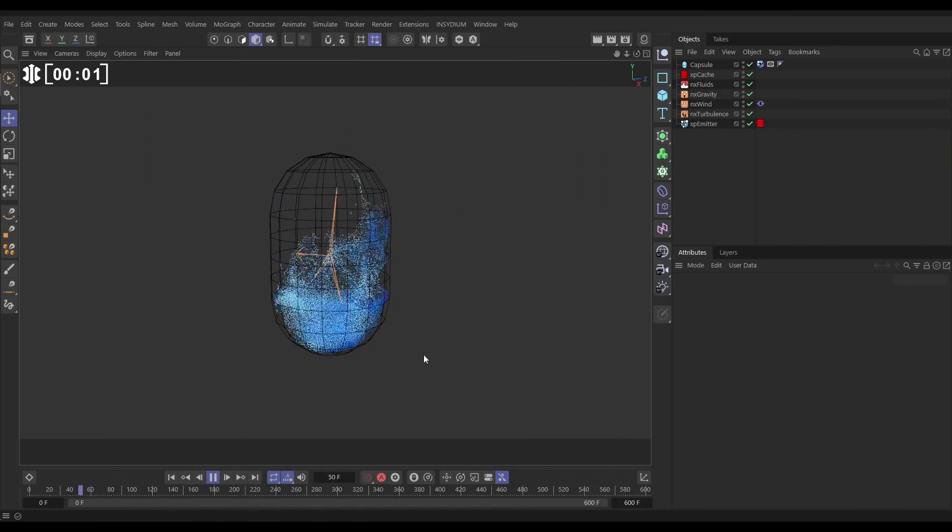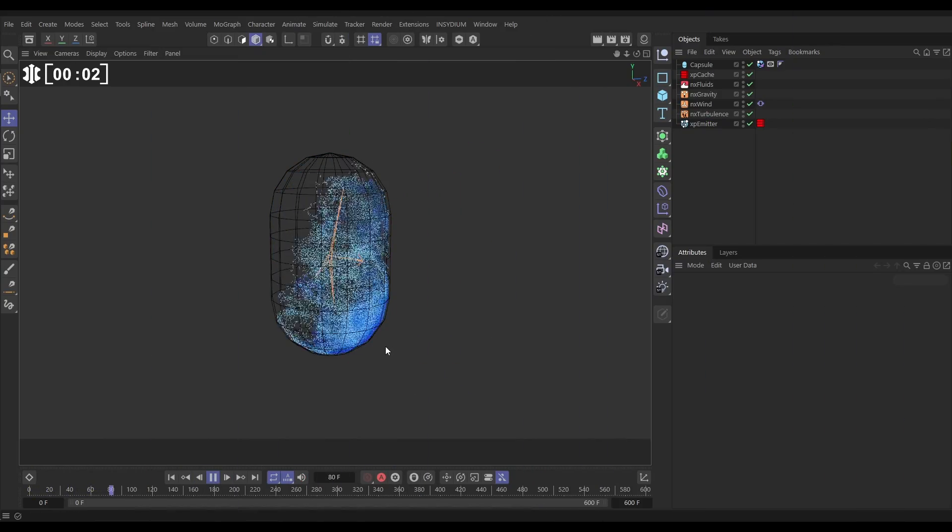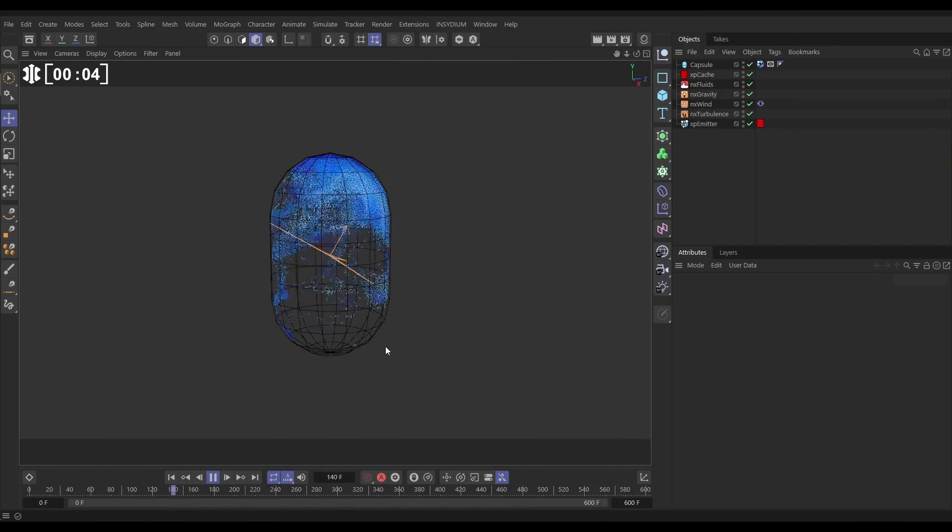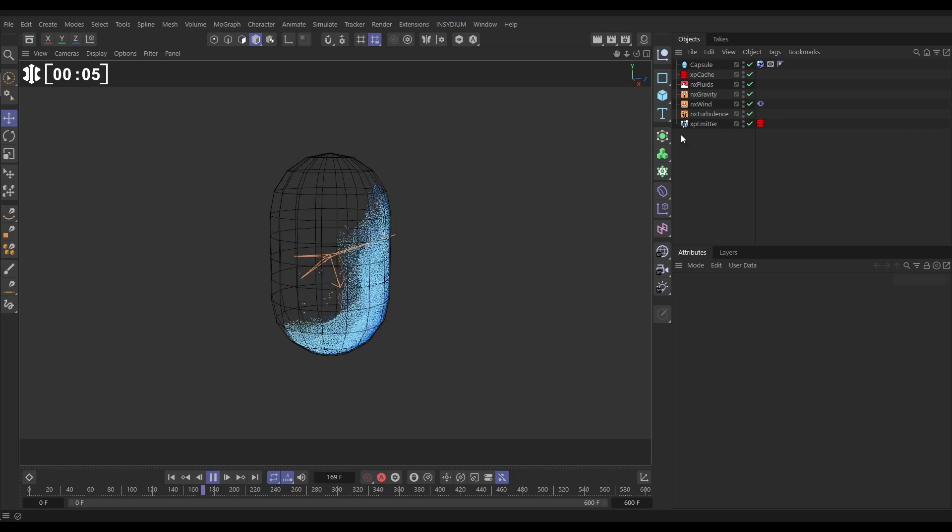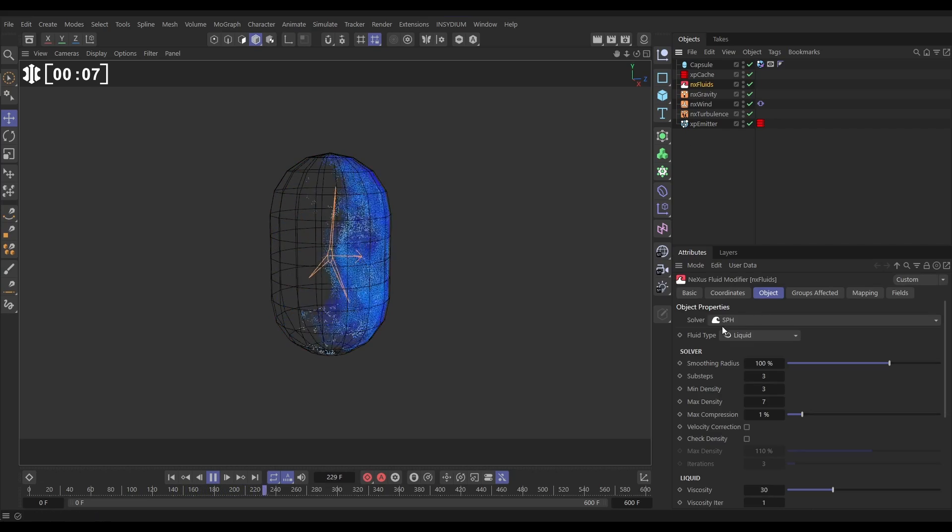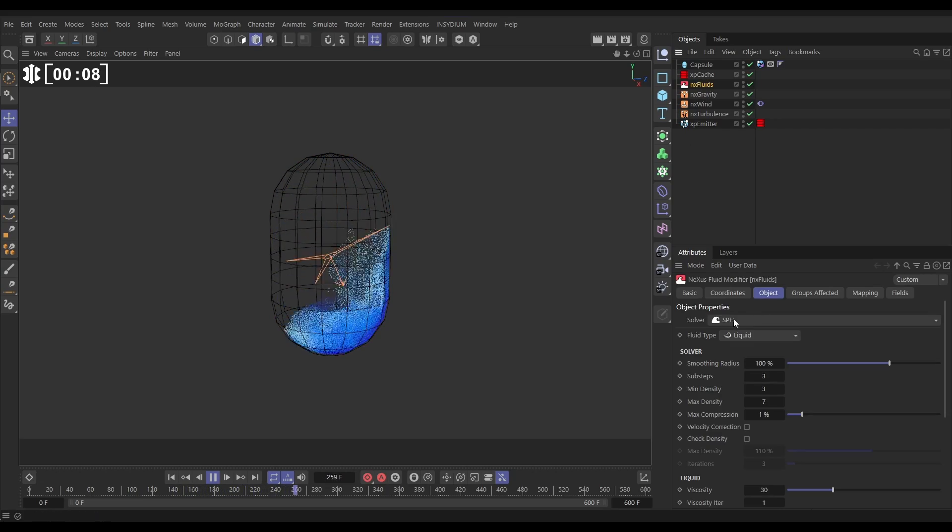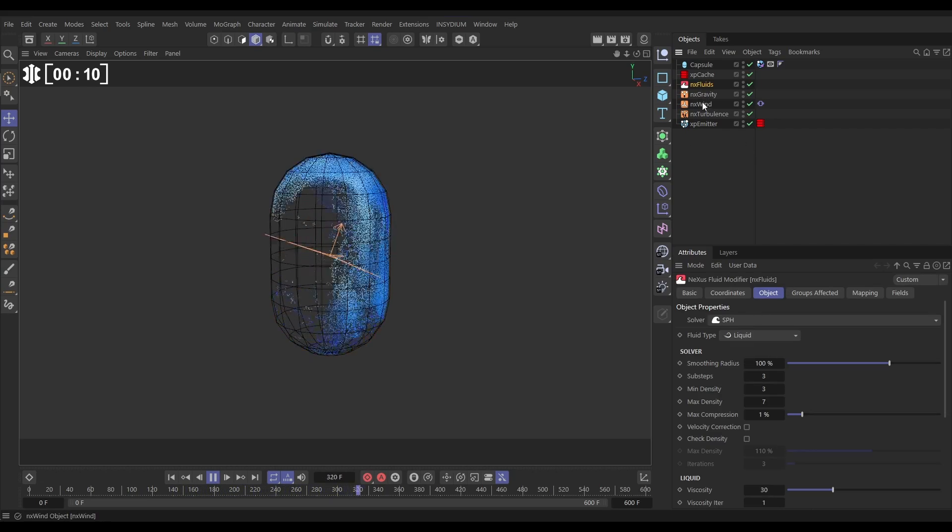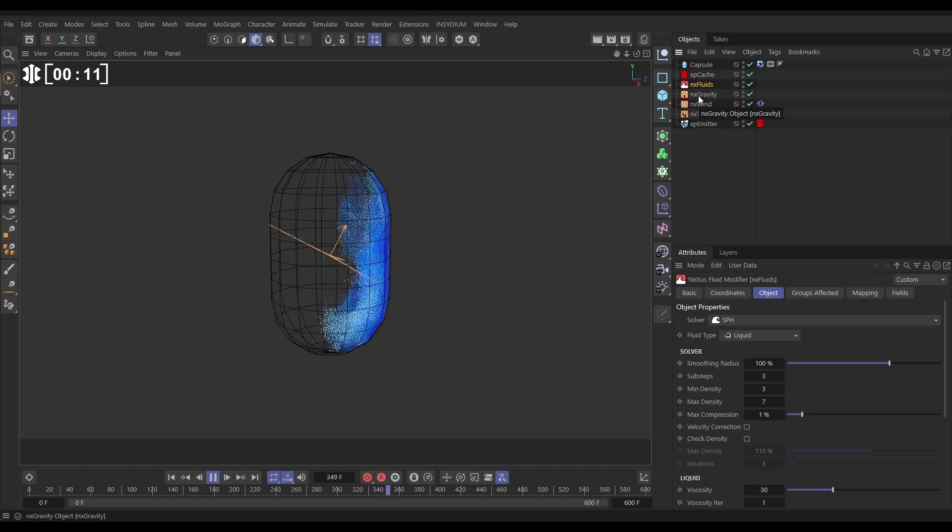Here's our scene and we've got this highly agitated fluid sim and it's pretty basic actually. We've got an NX fluids set to SPH. Everything else is default. We've got an NX gravity.